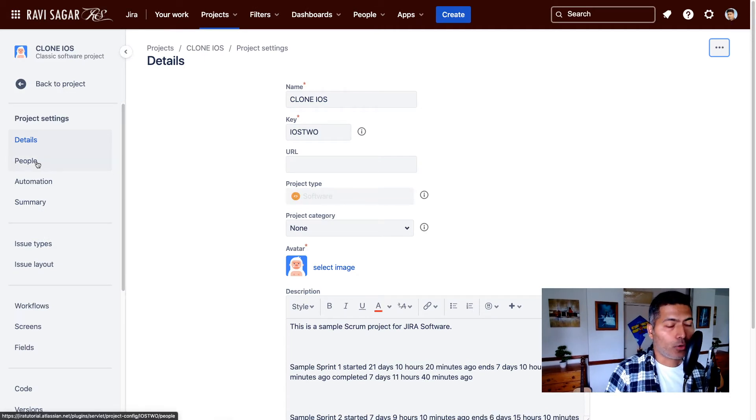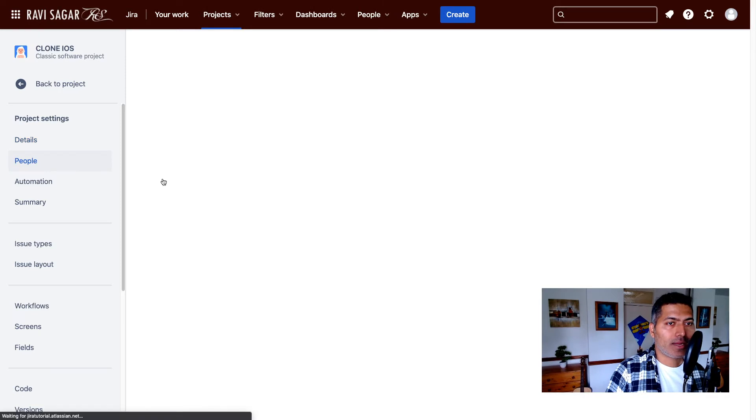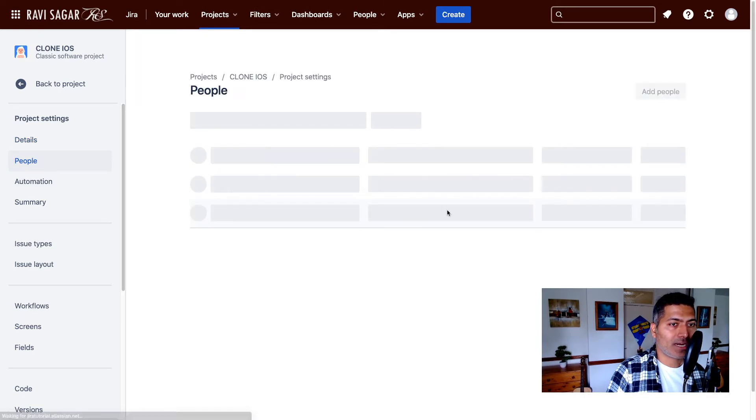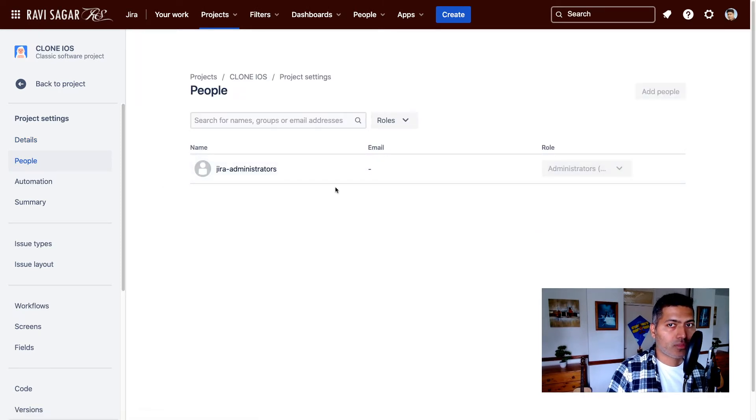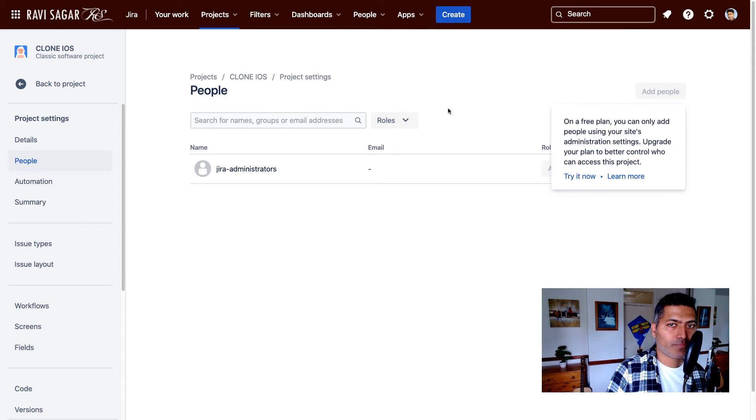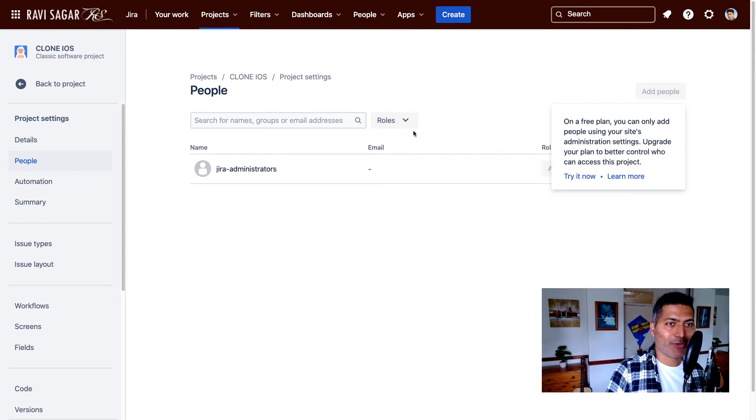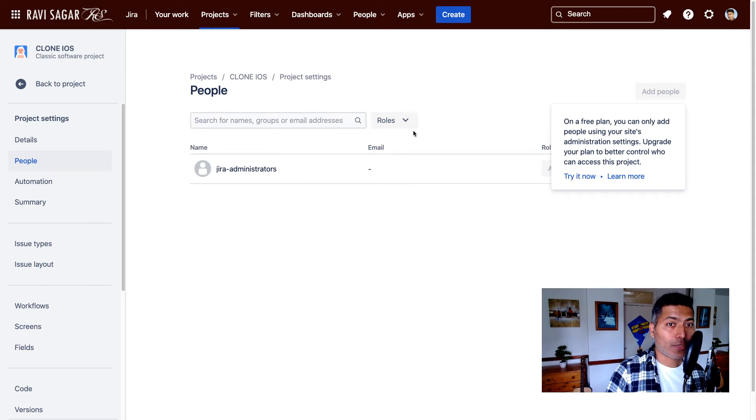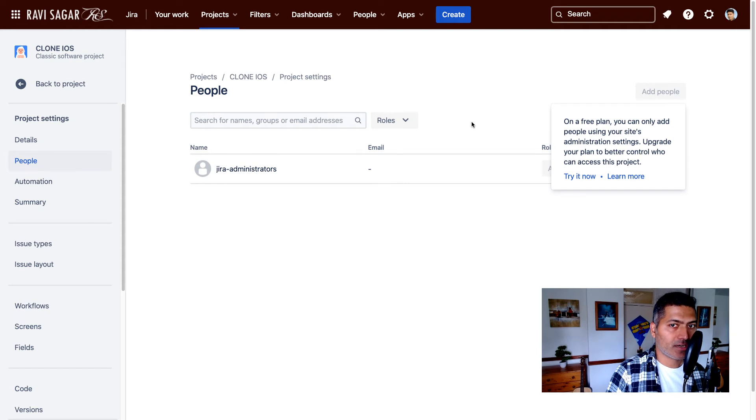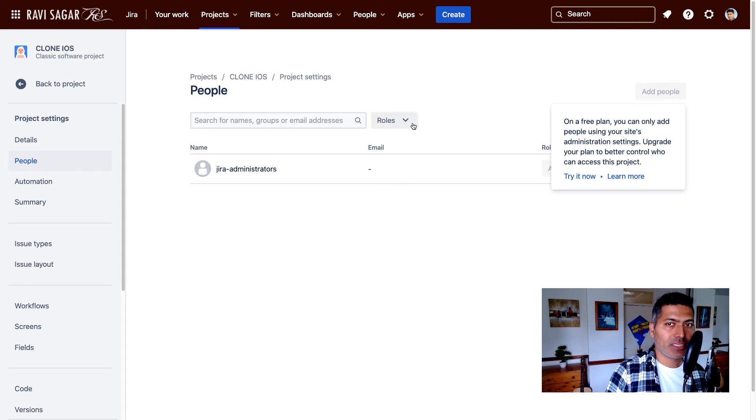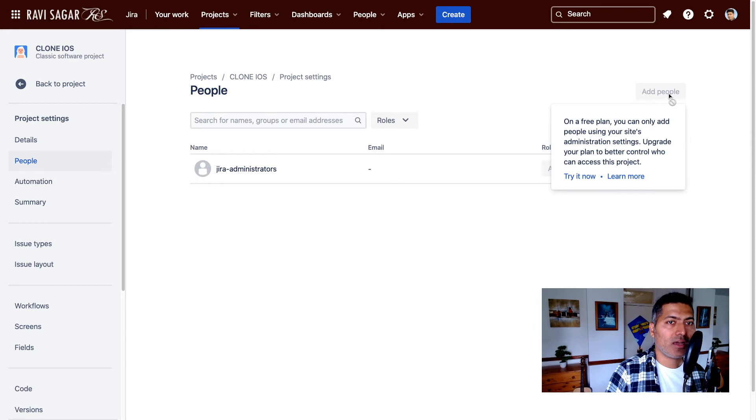If you look at the people here, and when you look at the current roles, I have right now no one added to a role. So because I'm using a free version of Jira cloud, I can't modify it. But usually, you have the option to add people to different roles.